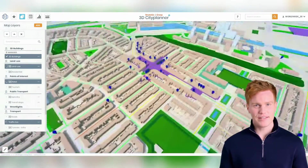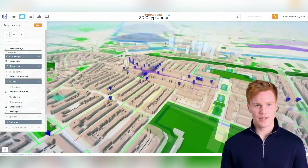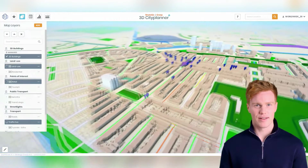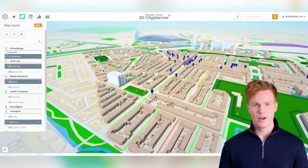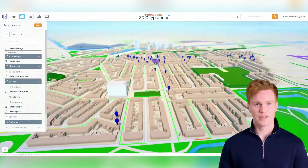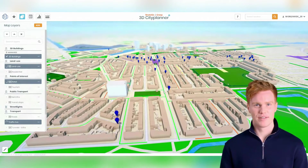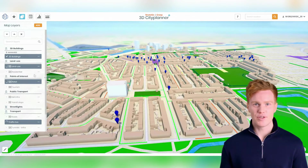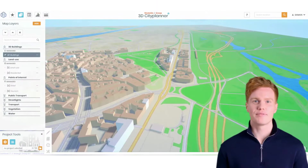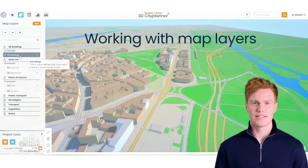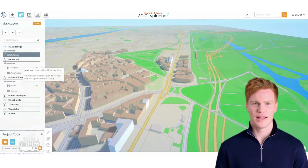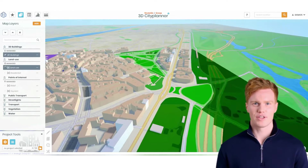If you're new to 3D CitiPlanner and have just started with a new account, you can access some standard data layers. However, you can also add your own data layers if you prefer. In a future tutorial, we'll explain how to do this. In the meantime, let me show you how to work with the map layers. The maps and layers feature allows you to configure, load dynamically, and display map services in your project.